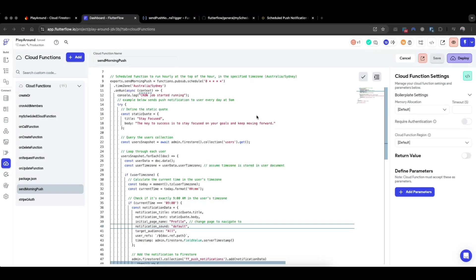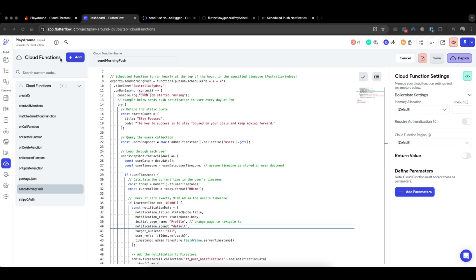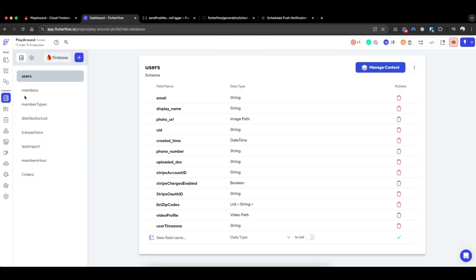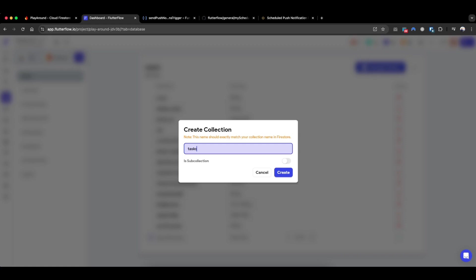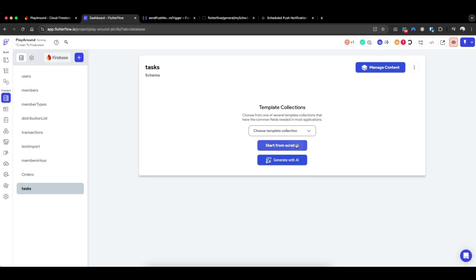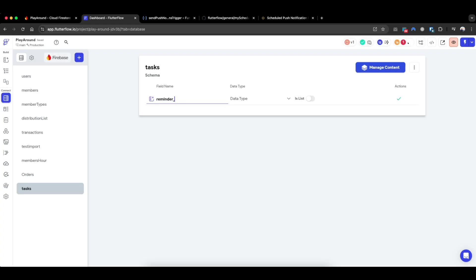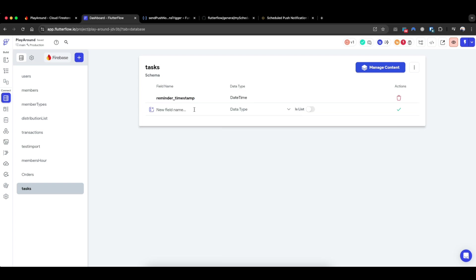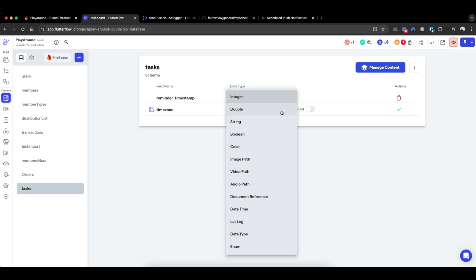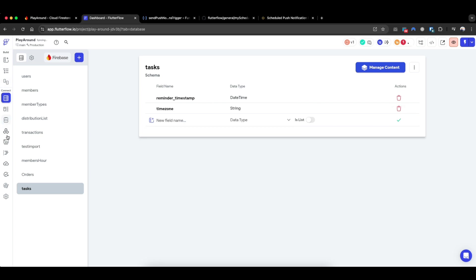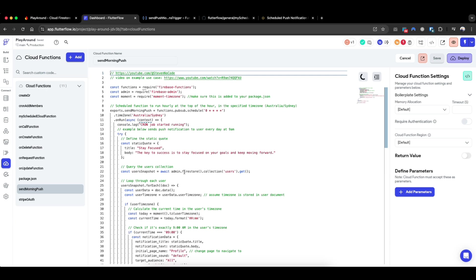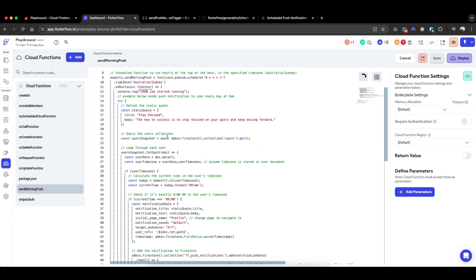So this is how you can basically send a push notification at 9am considering the user timezone. Another common use case is to send the push notification based on a set date-time that's set by the user. And this is quite common in, for example, to-do lists where you can schedule reminders for that task. So how I would approach this is, if let's say you have a database collection called task, I would just simply create a reminder timestamp of date-time. And in addition, I will also grab the timezone of that task that's been set. So similarly, it could be - let's call it a timezone field.